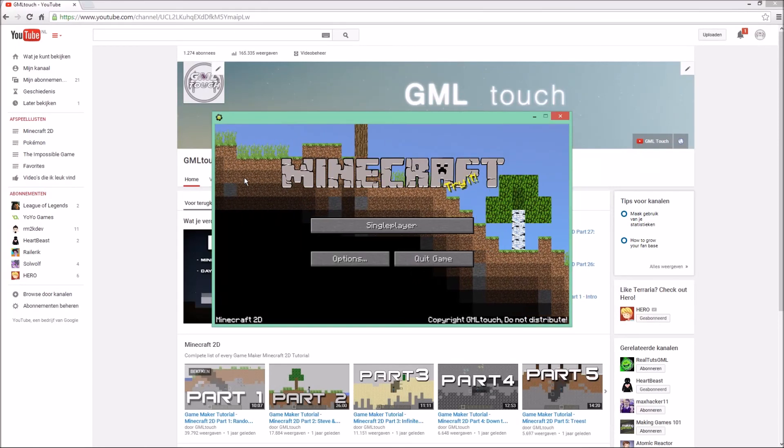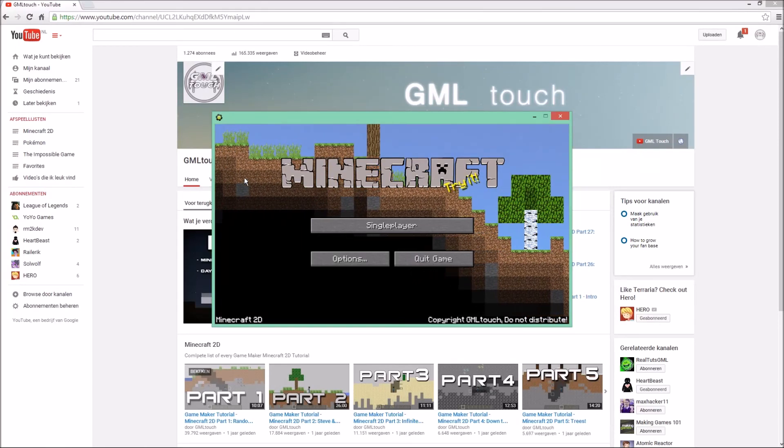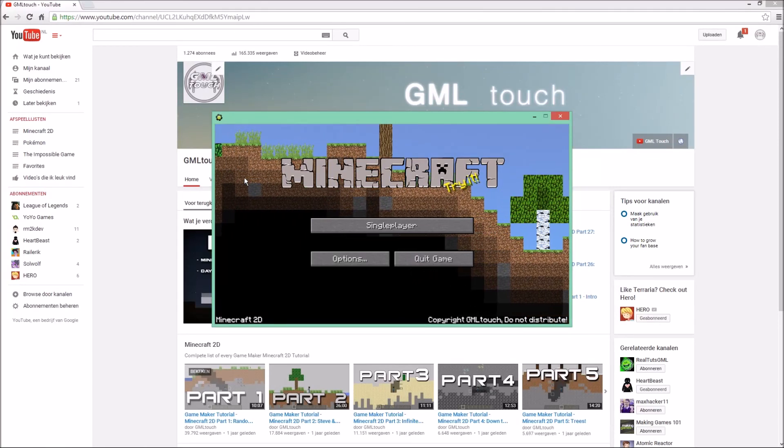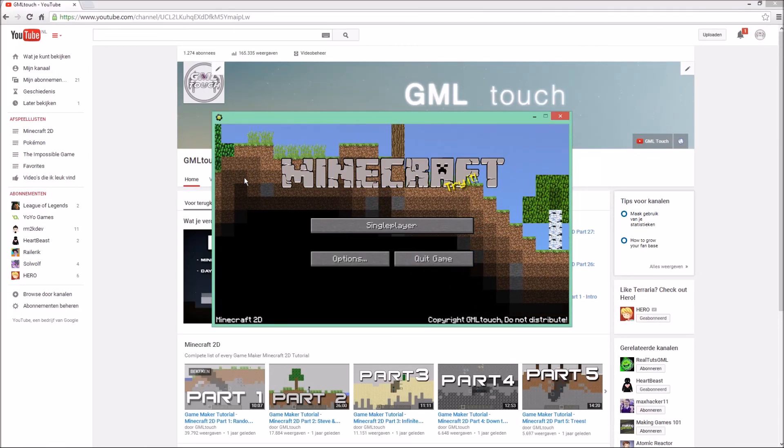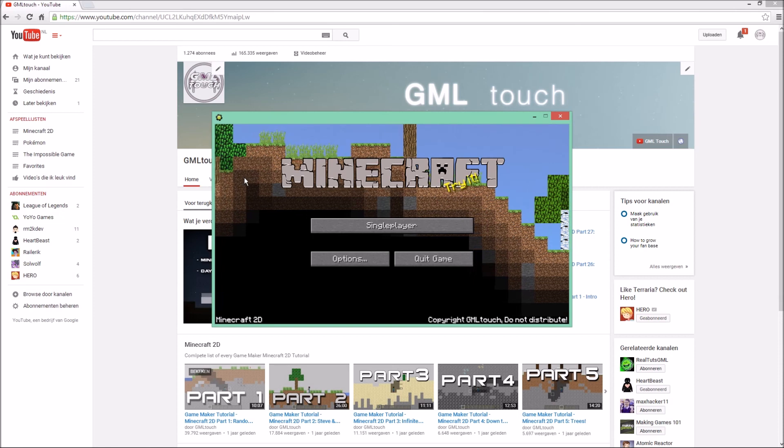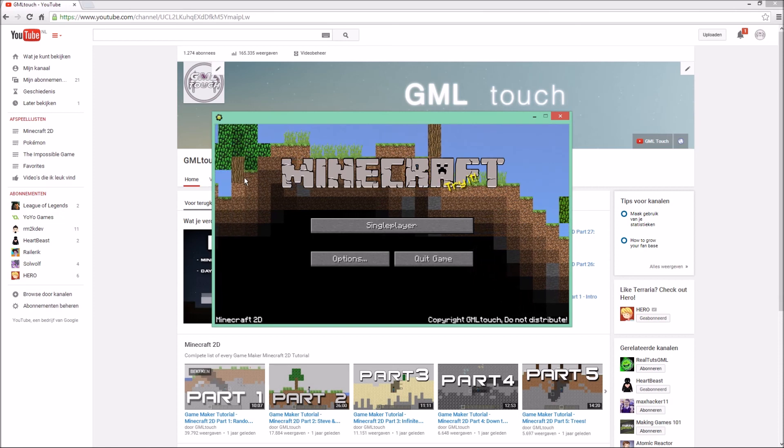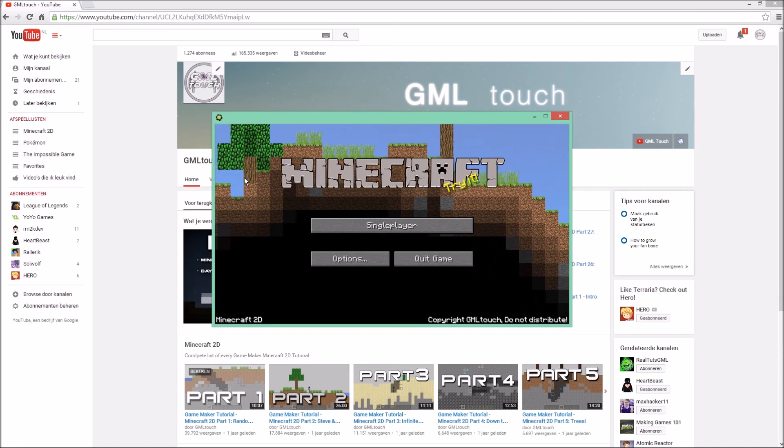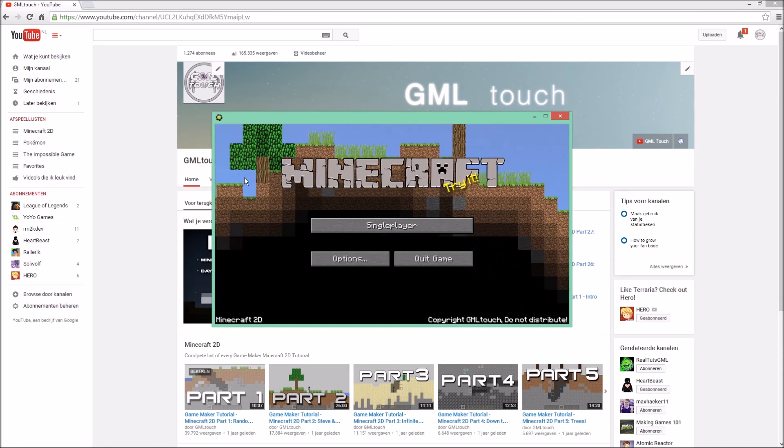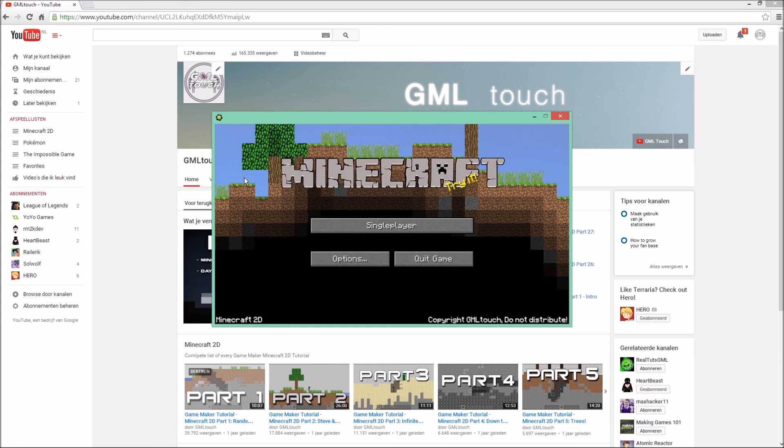Hello everyone, welcome to a brand new tutorial on how to create Minecraft 2D. This is part 29 and I'm sorry for my absence on my YouTube channel.